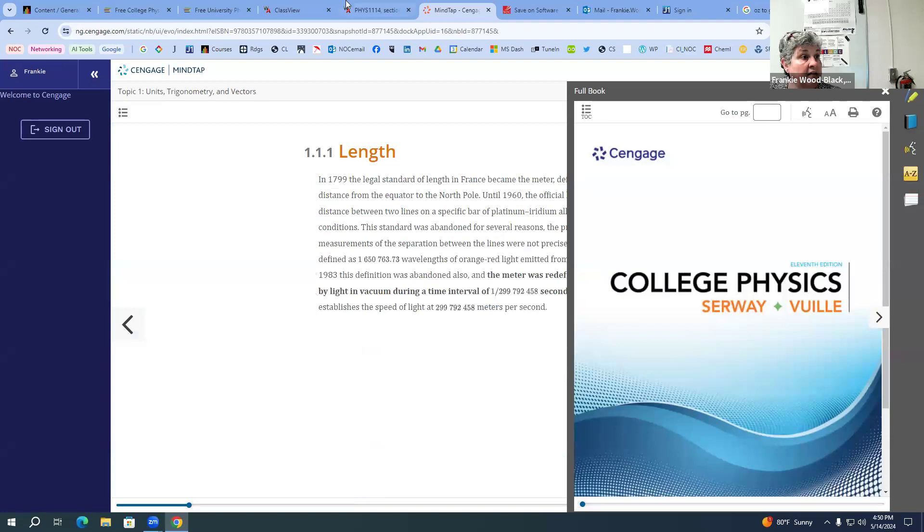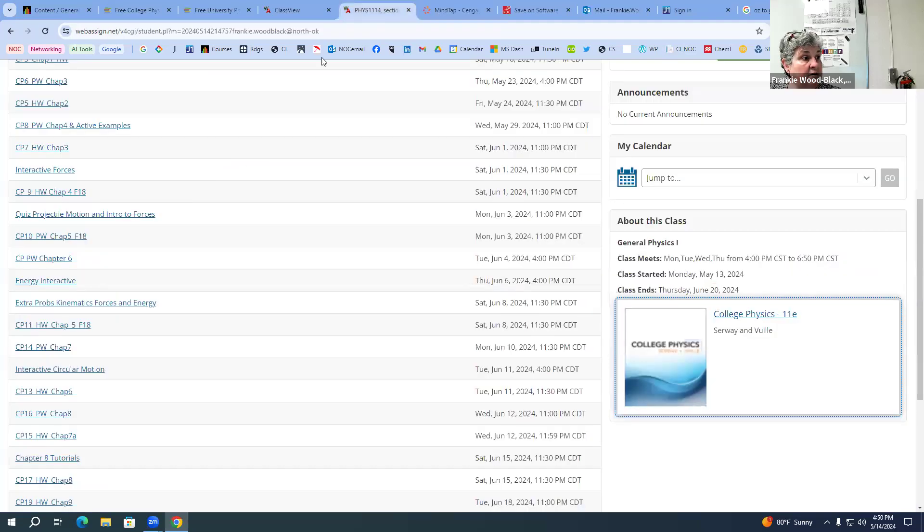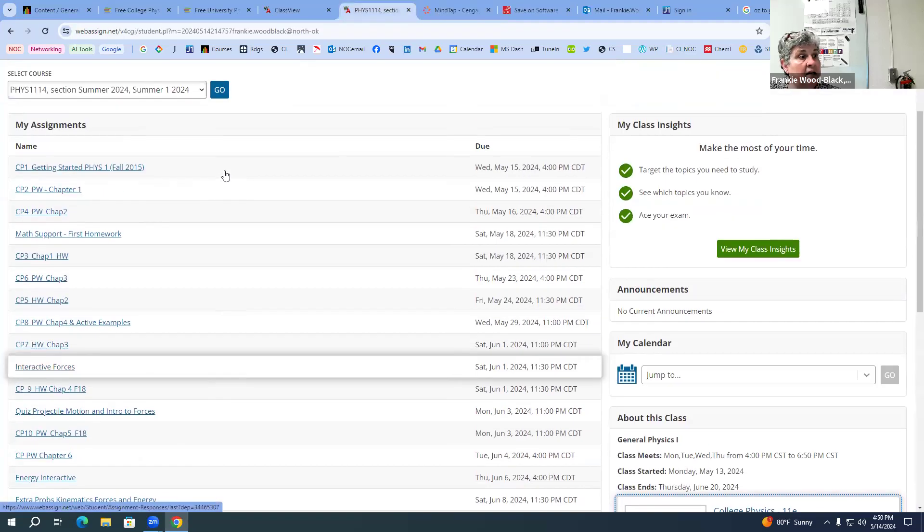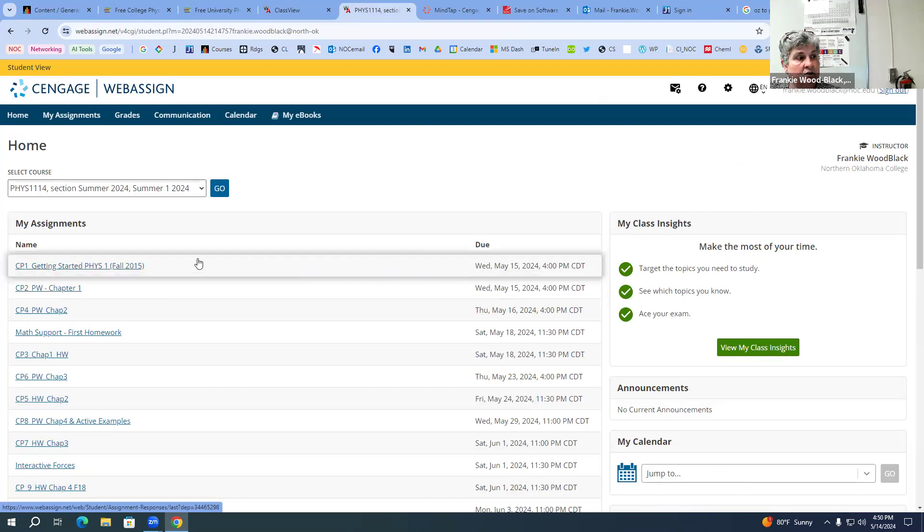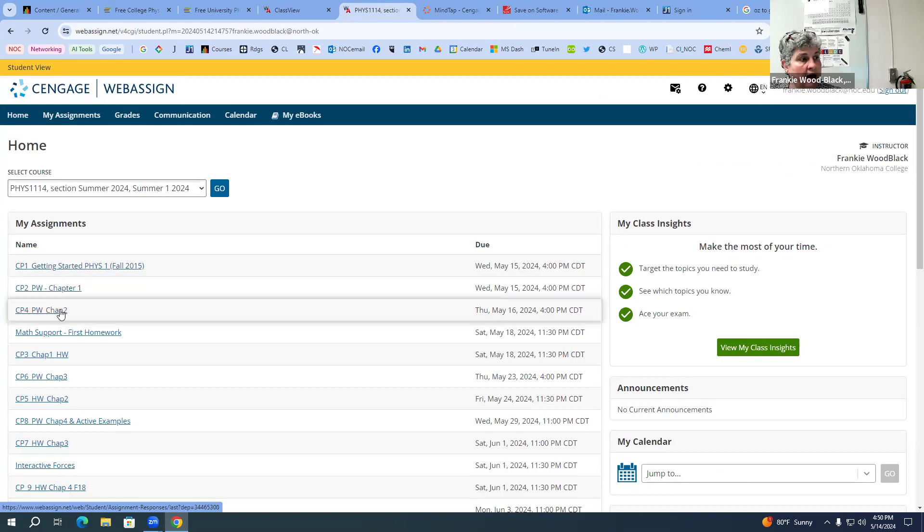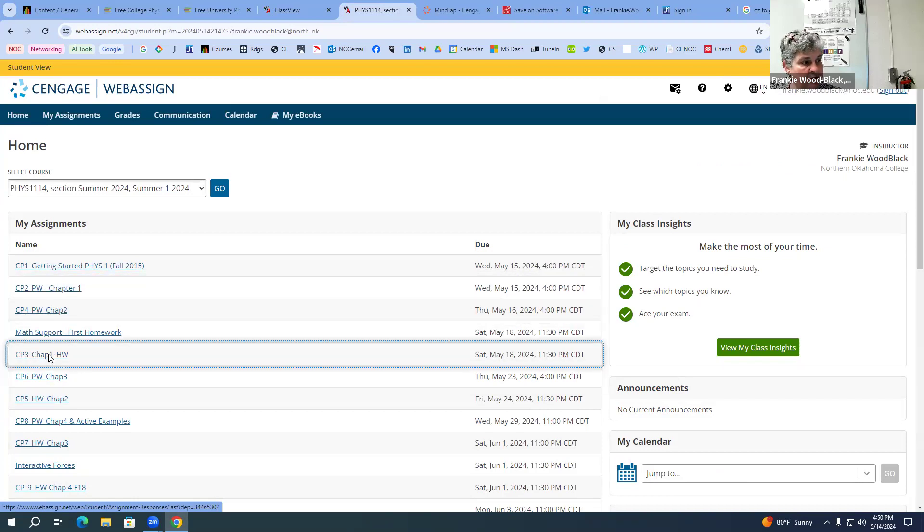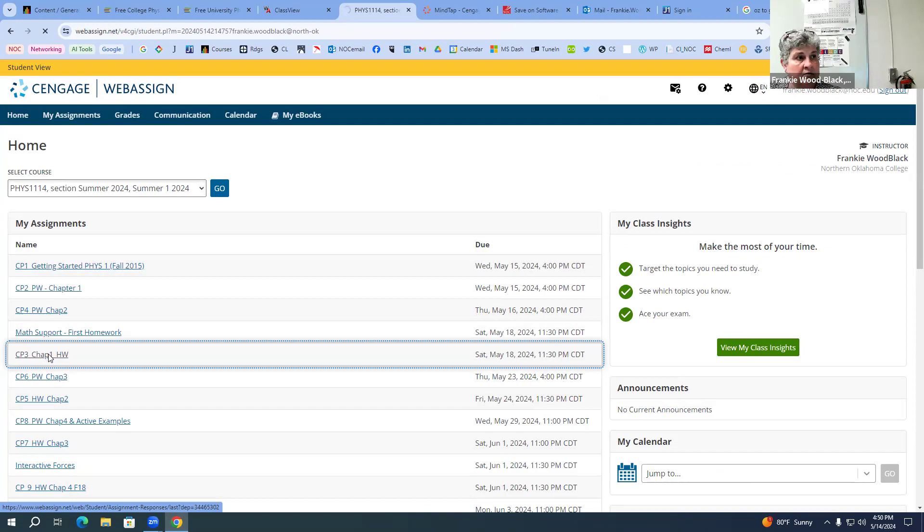Another thing that you do have access to is another way for you to get to your homework that you can see exactly when it's due. And I will go ahead and open up the first homework because I want to point out a couple of things.